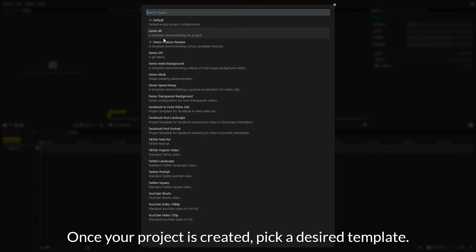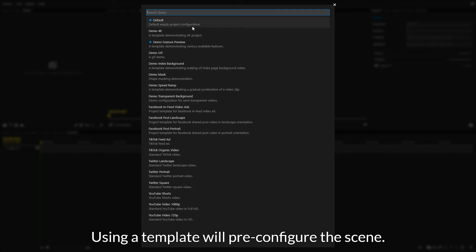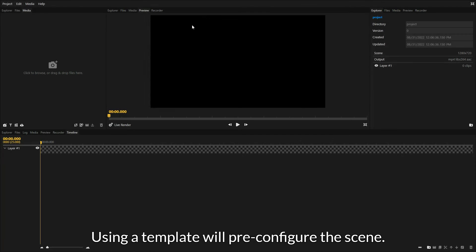Once your project is created, pick a desired template. Using a template will pre-configure the scene.